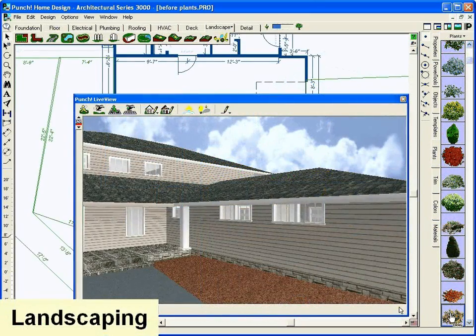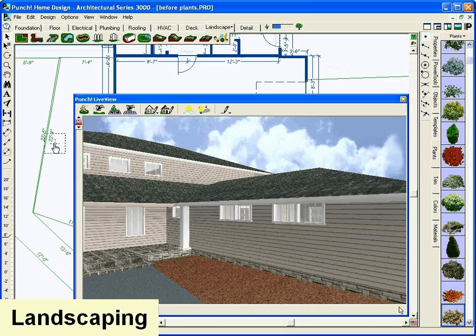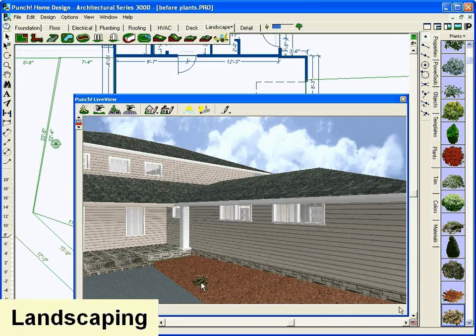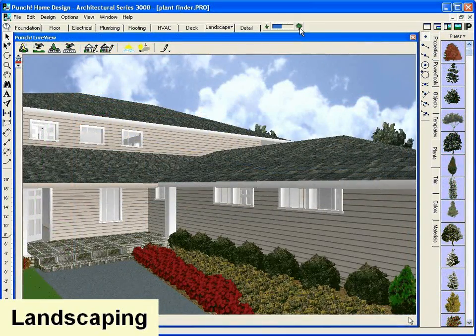Landscaping is just as easy with drag and drop. You can even grow your landscape over time to see how it looks as it ages.